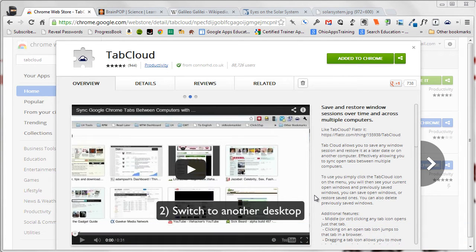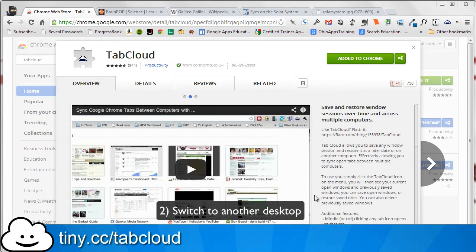TabCloud is available in the Chrome Web Store, or you can use the shortened URL, tiny.cc slash tabcloud.